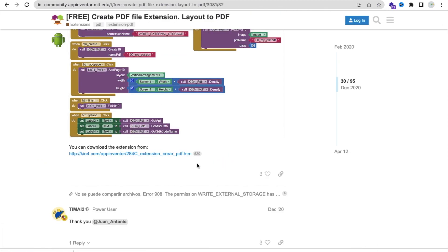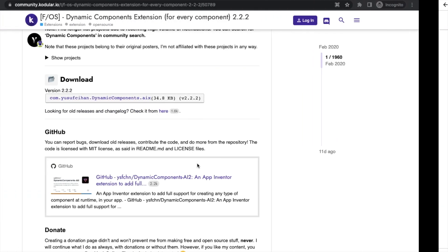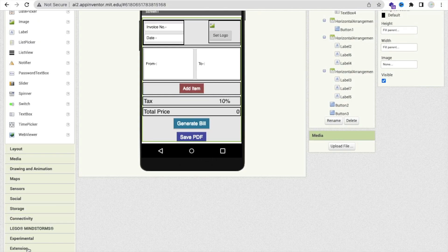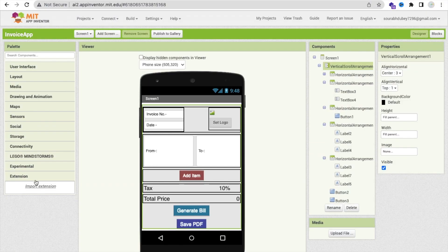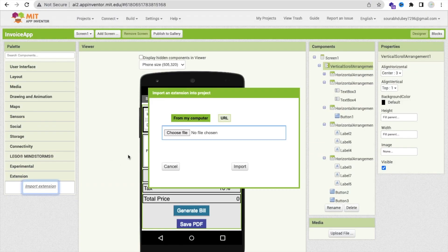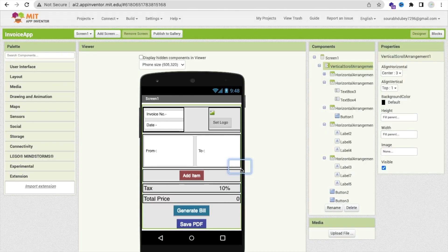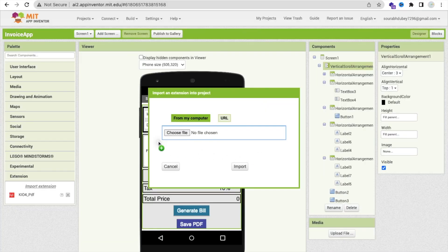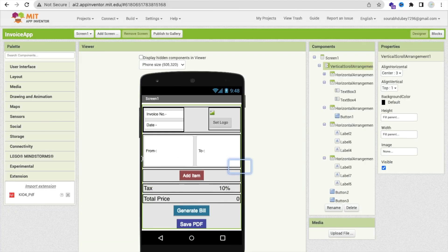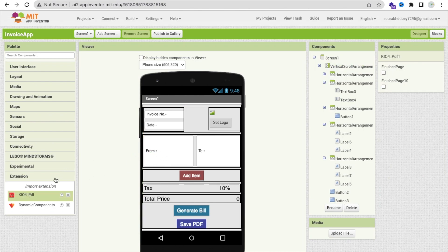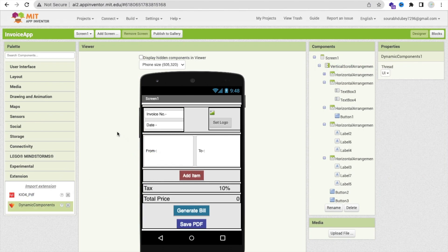Now we need to upload both extensions into the app. Go to Extensions, click 'Import Extension', upload each AIX file and import it. Drag and drop both extensions into the project. We have now completed the design part.